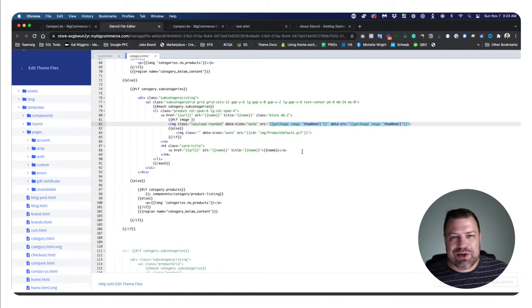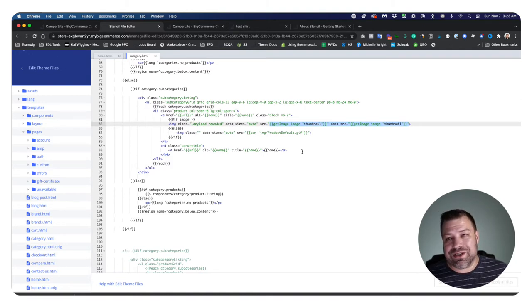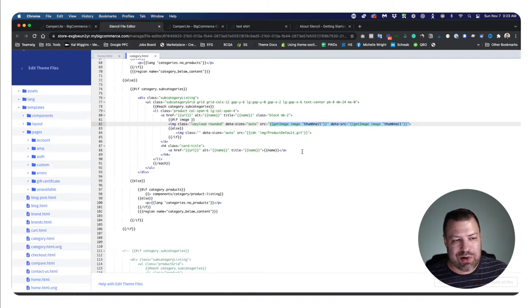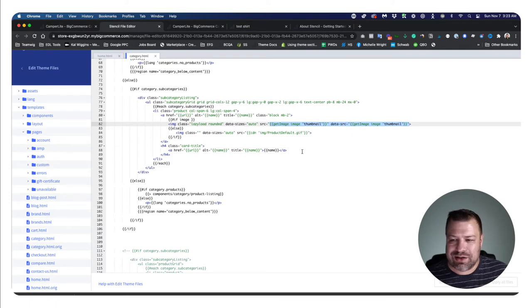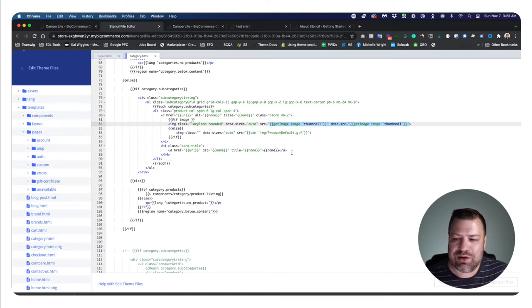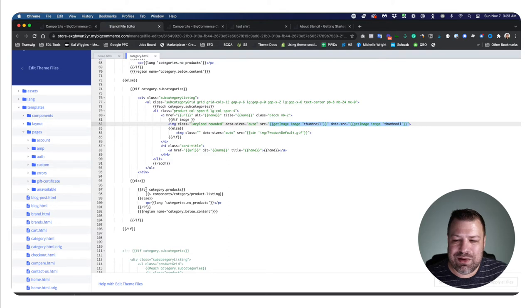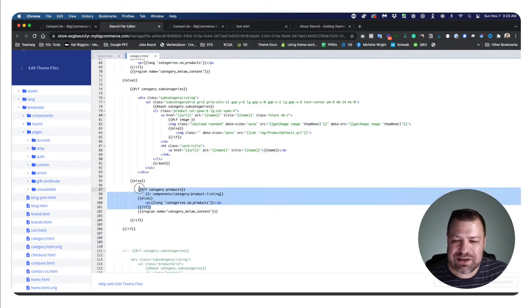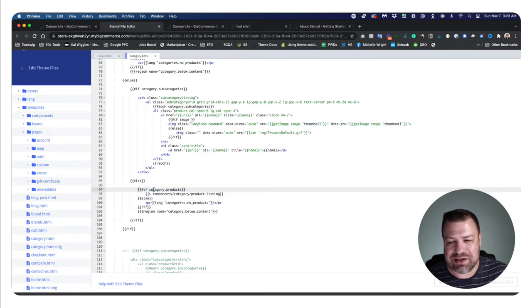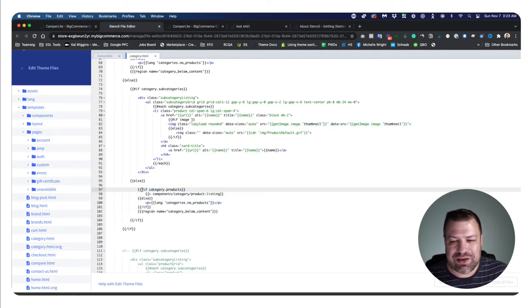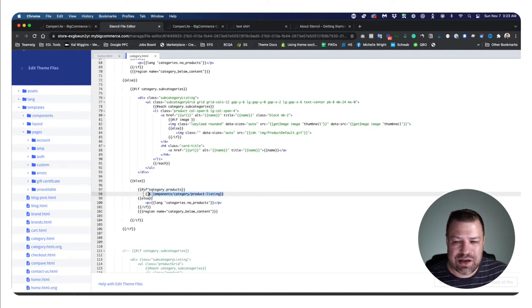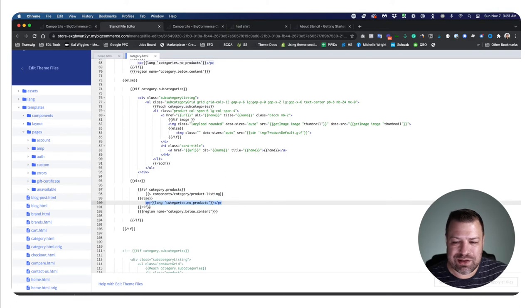We could do something similar to that when, you know, before Stencil came out, when Blueprint, the prior framework, was out. We had simplistic database tags that we could do, but what we couldn't do is something like this - an if statement.